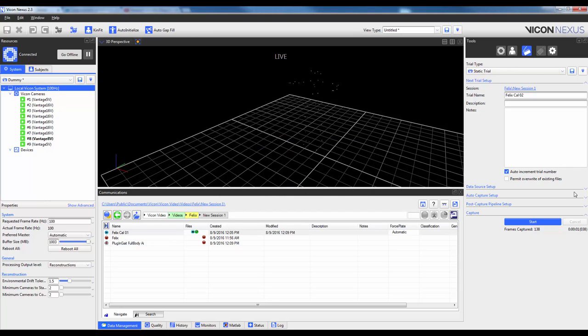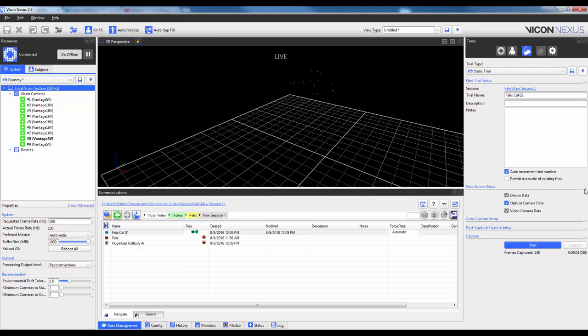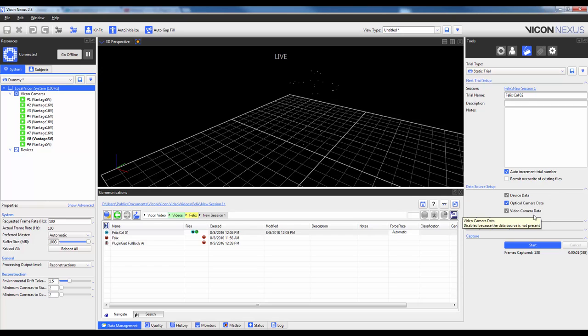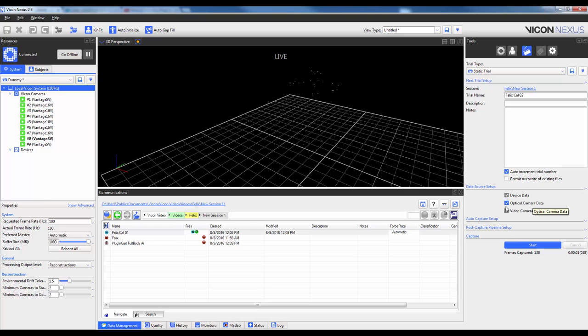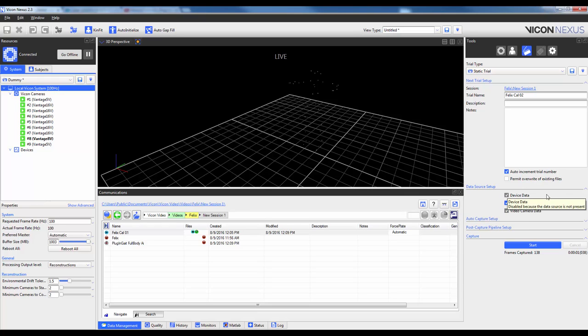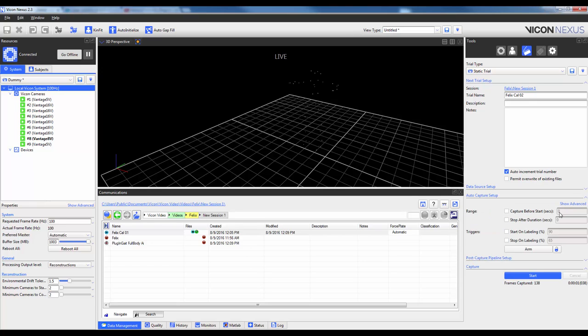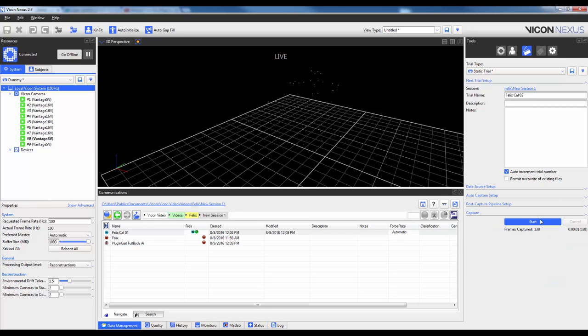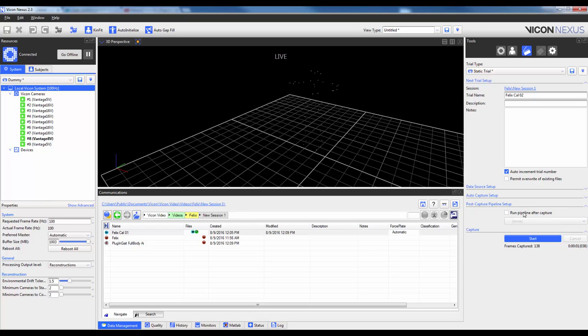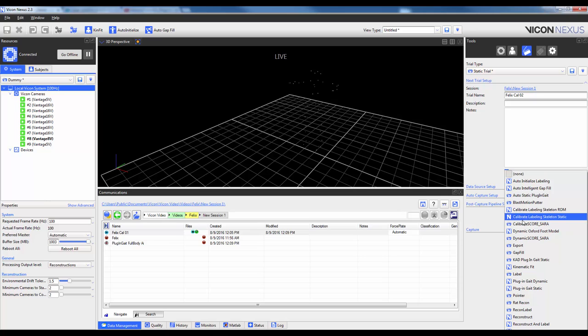So now I have the options of selecting whether or not I want any force plate data, EMG, or video camera data. In this case, I only have optical, so that's the only one selected, but I can deselect them should these actually be in my system file. As I only really need one second of data, I'm going to go ahead and tell it to stop after the duration of one. And then under my post capture pipeline setup, I'm going to make sure to run a pipeline this time, and I'm going to go ahead and select the one that I just created, which is auto-static plug-in gate.